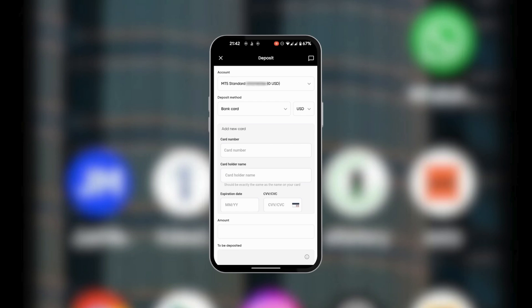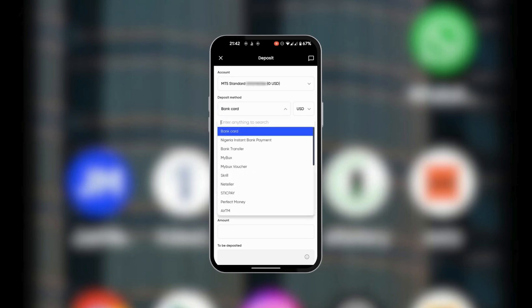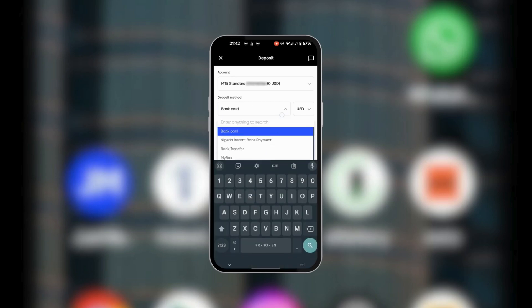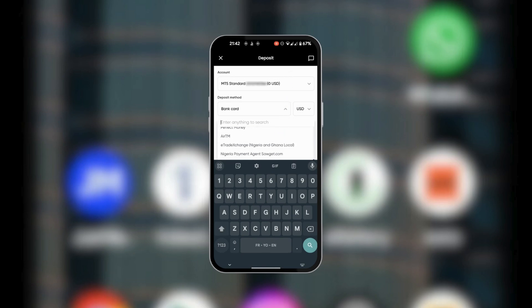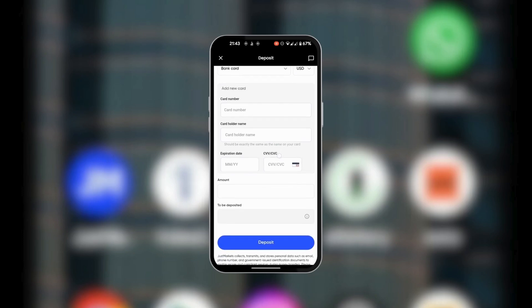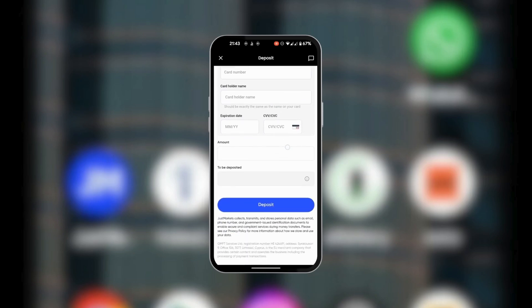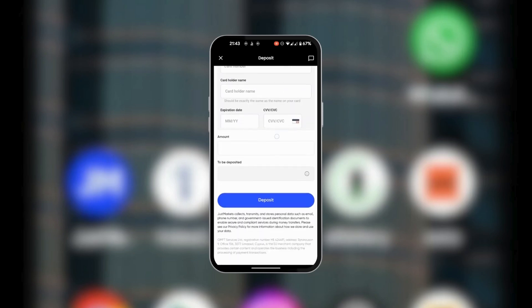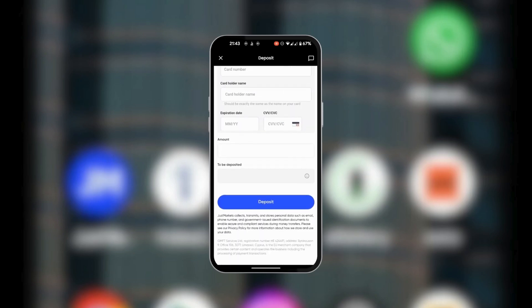You could also change the deposit method with the different options that are available, and then you're going to put in the currency. After that you're going to add your card. After your card has been added,